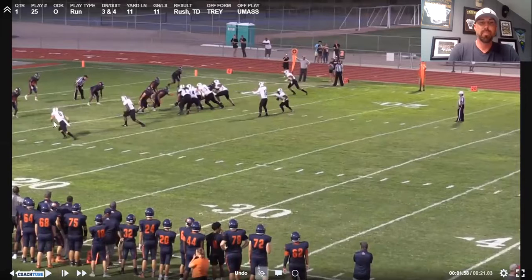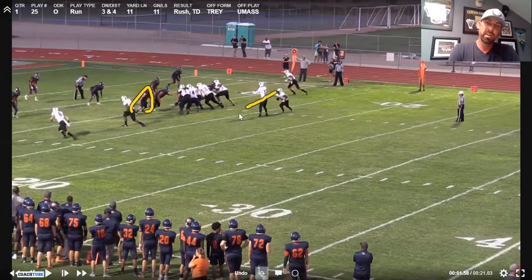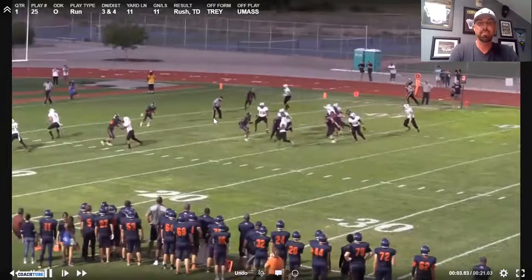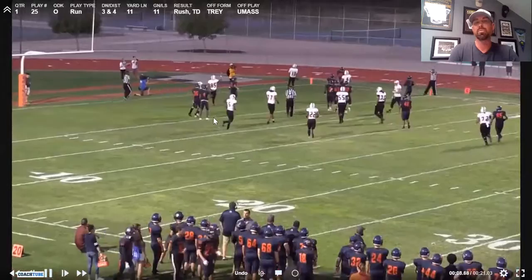We've got perimeter blocking over here, reading the end man on the line of scrimmage. Flat mesh — we want this guy to come flat across quarterback space. He can lose a little bit of ground to gain ground. If the defensive end comes upfield, slow plays, chases at all, the quarterback disconnects and runs the GT. It's a really good play for an athletic quarterback, and we've had a lot of quarterbacks run for a lot of yards in this scheme.